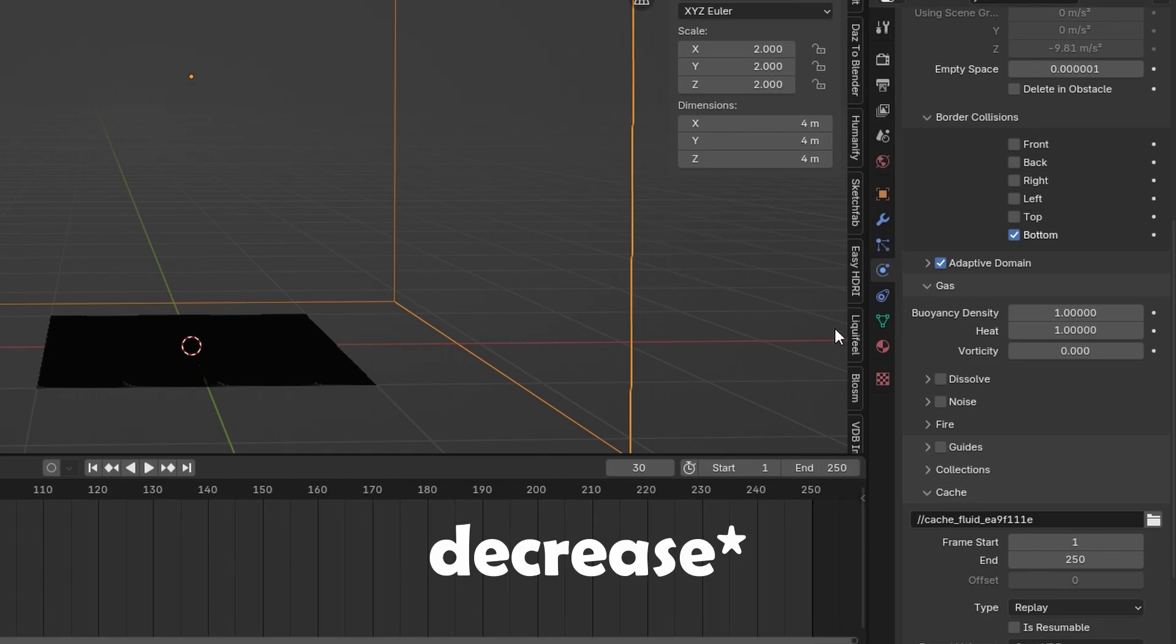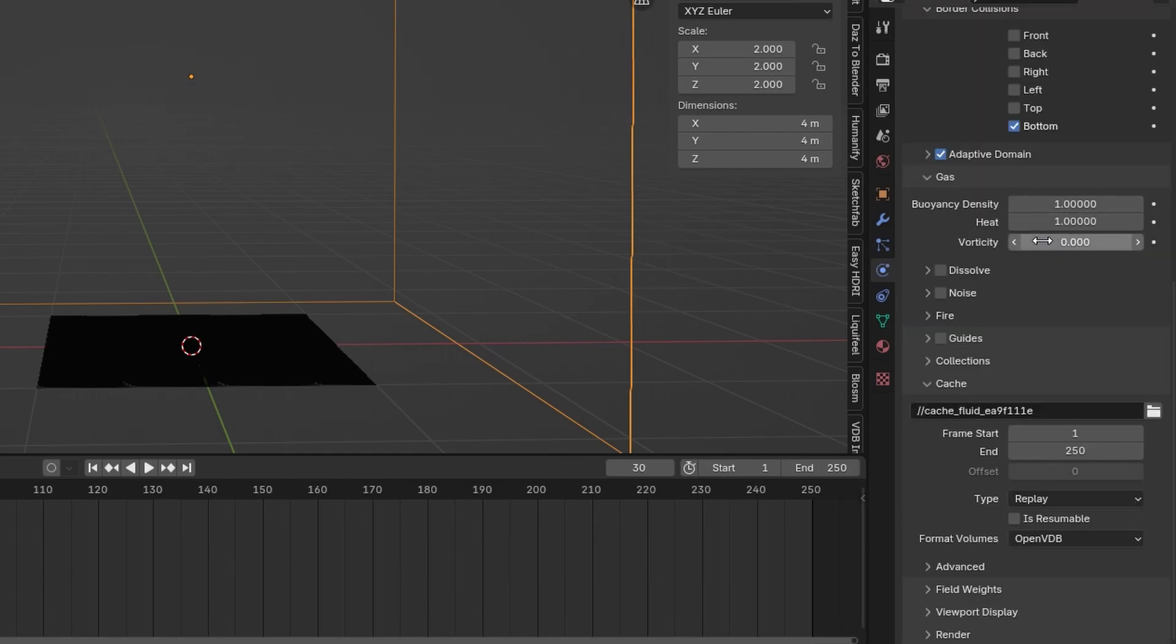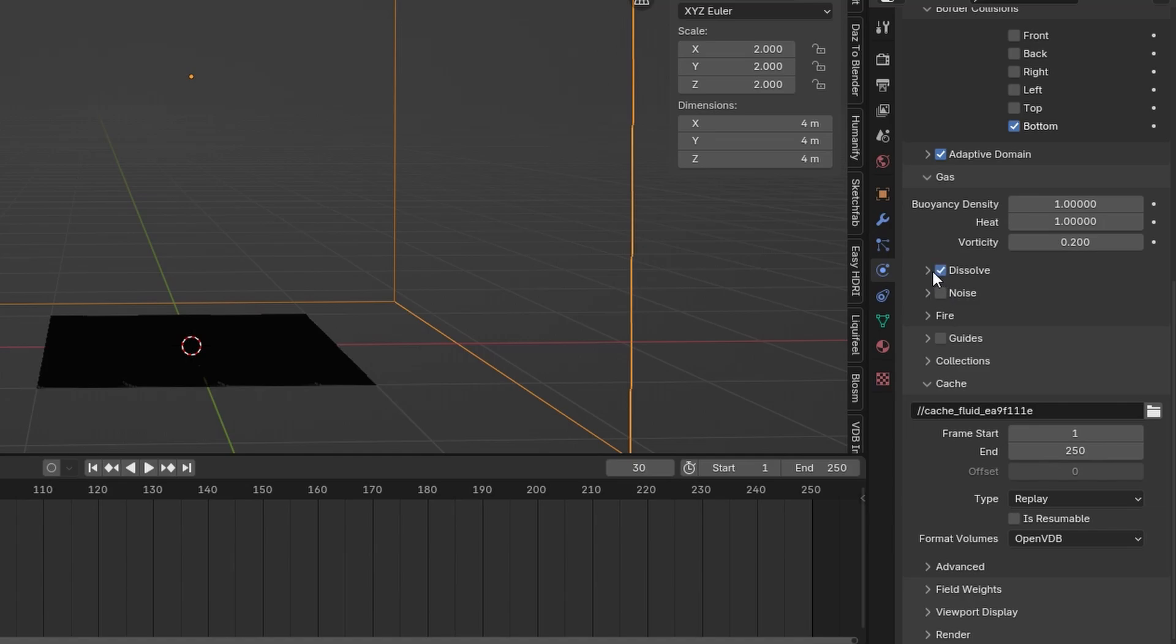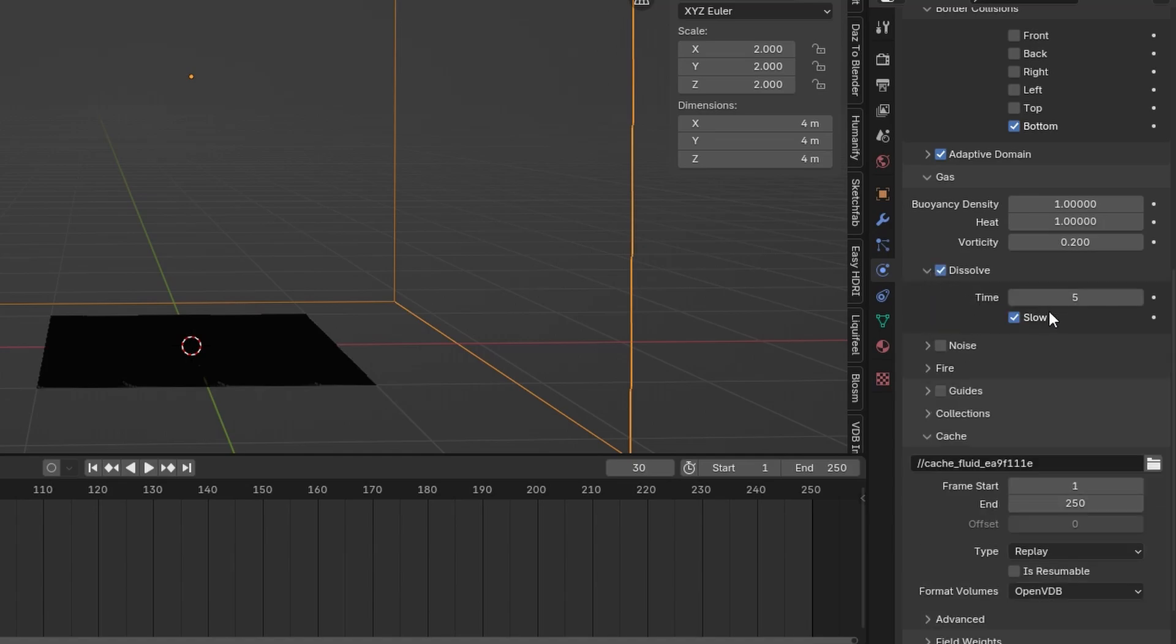This will increase the caching time a little bit. The vorticity is how crazy the fire and smoke simulation goes. For now I will set it to 0.2 but you can increase or decrease this value to your liking. Under dissolve I will also activate this and set the time to something around 35.